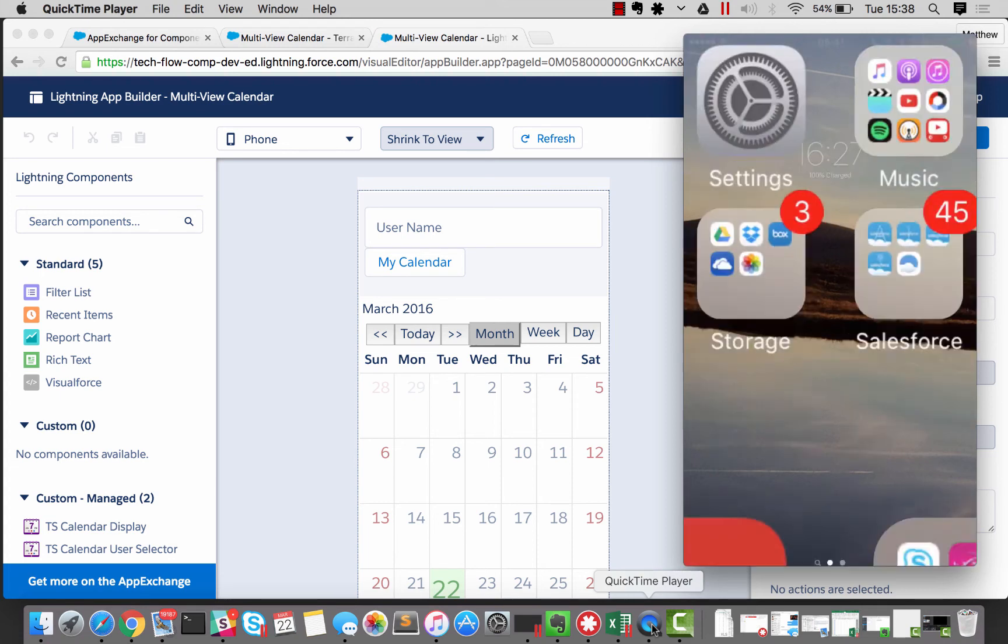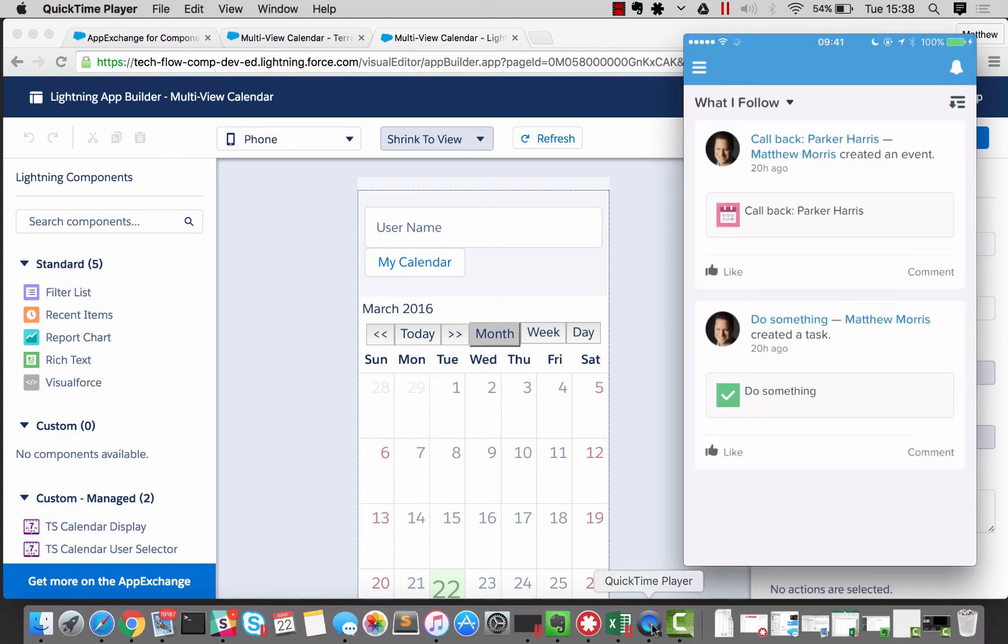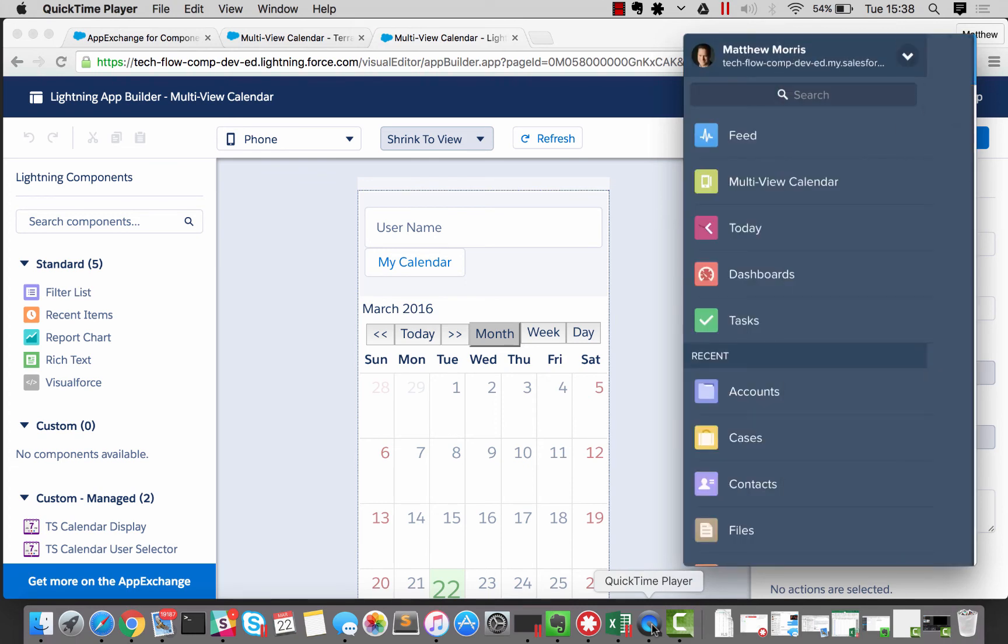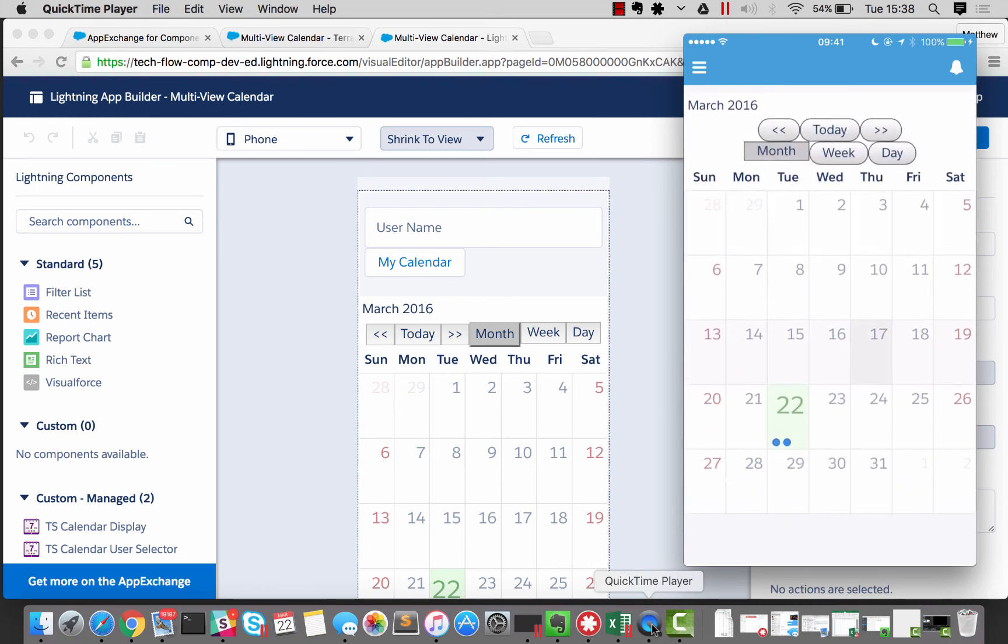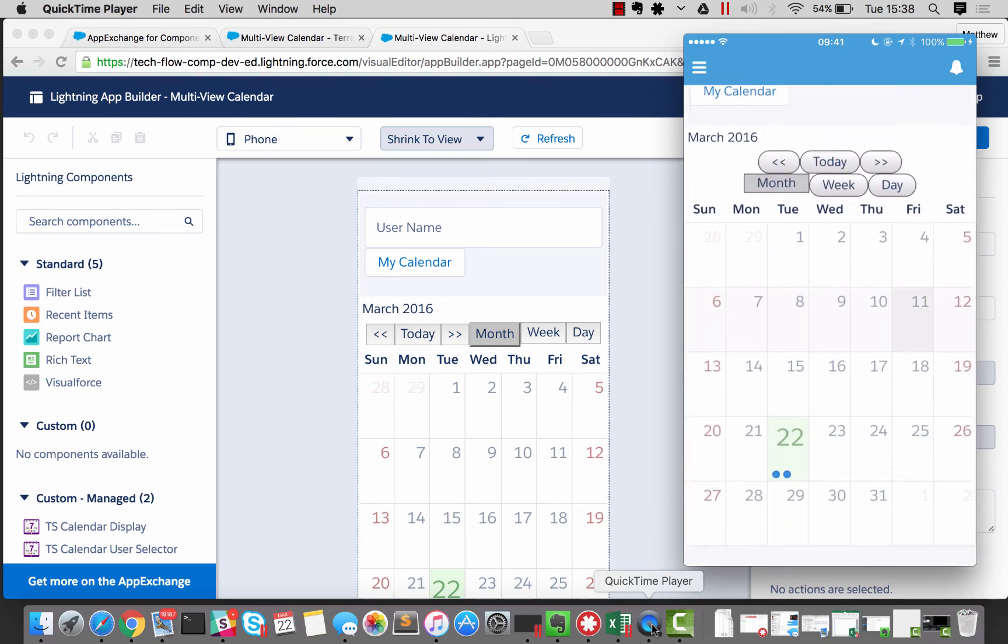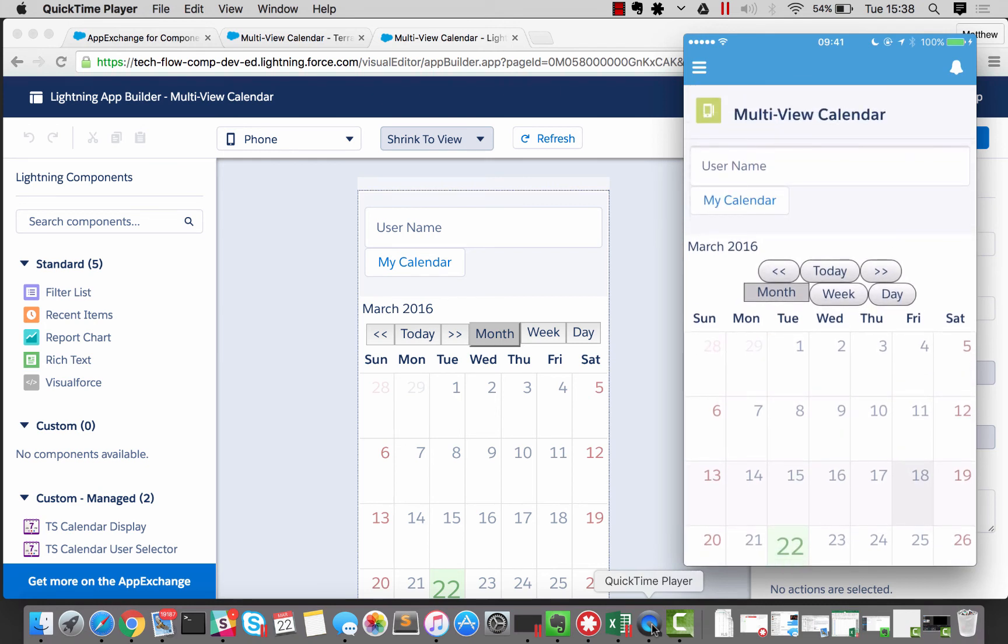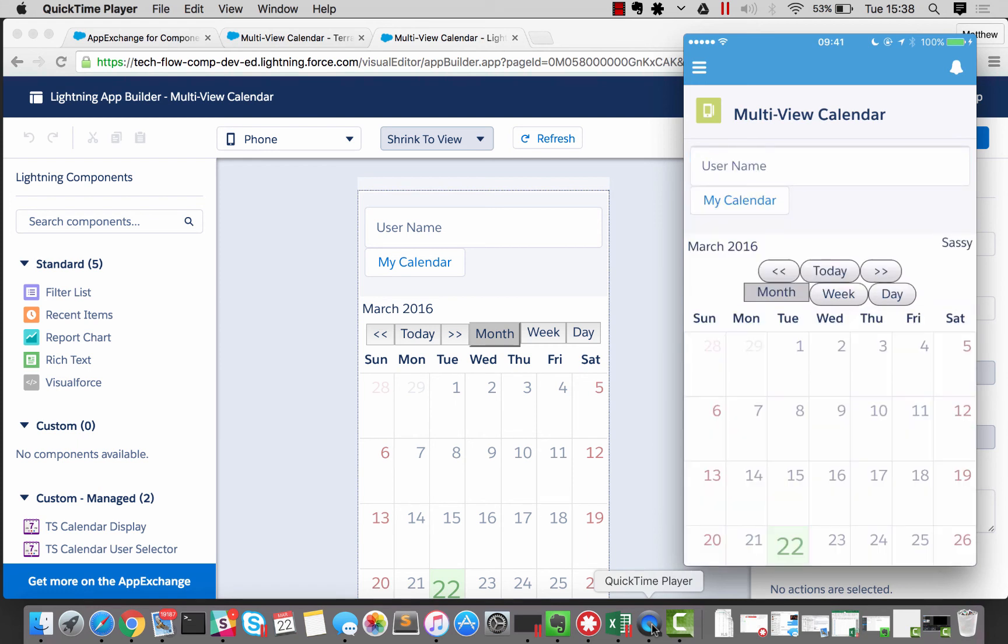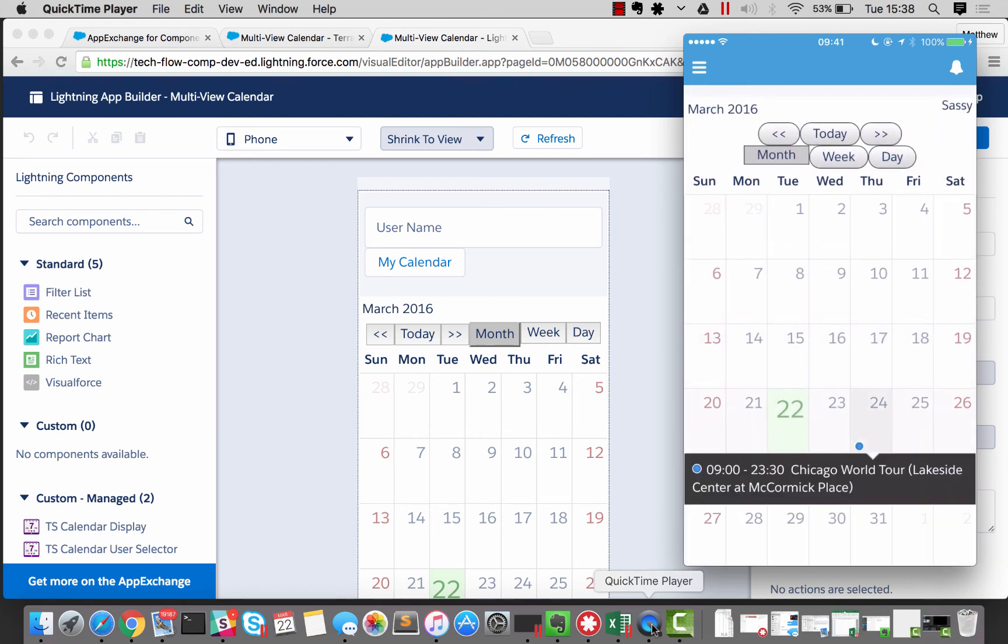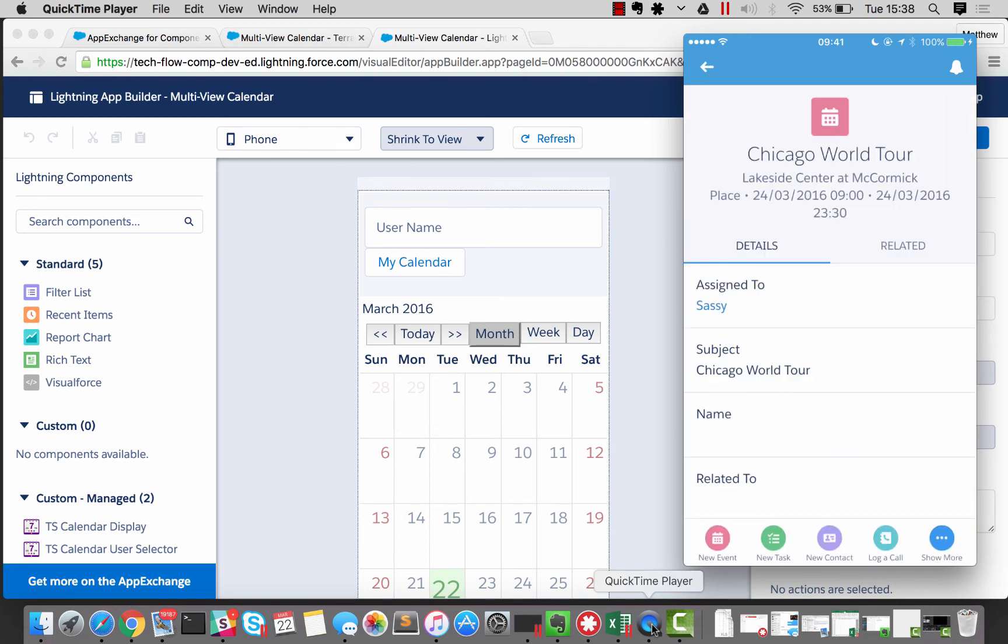So if I get my phone here. We can go and have a look inside the Salesforce One app. There it is. And that's not a bad attempt at a calendar, I would say. And that's really good use of a component. Now, just the same as we could on the desktop, we can look at Sassie's calendar. And we can see that Sassie's still going to the Salesforce One World Tour. We can click through to that event. So I like it.